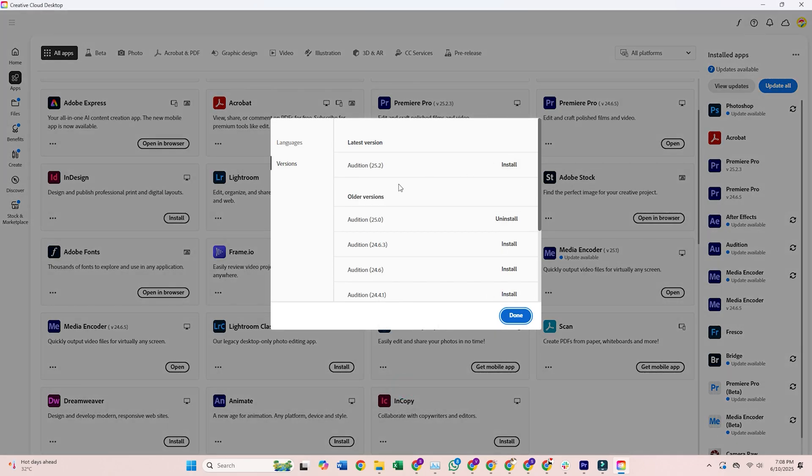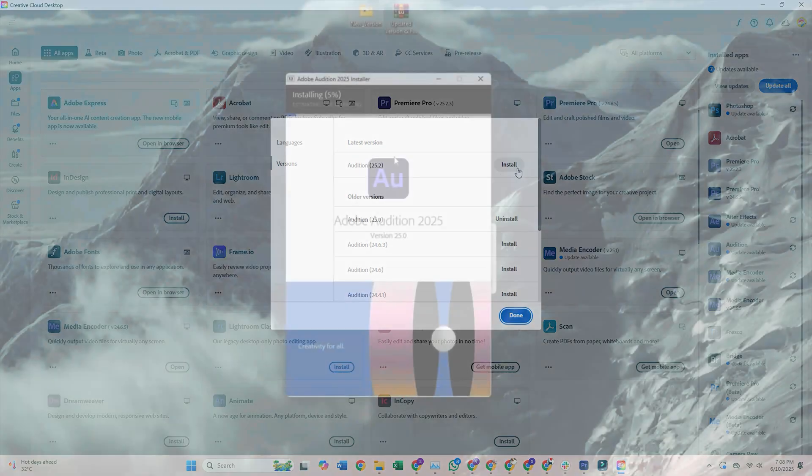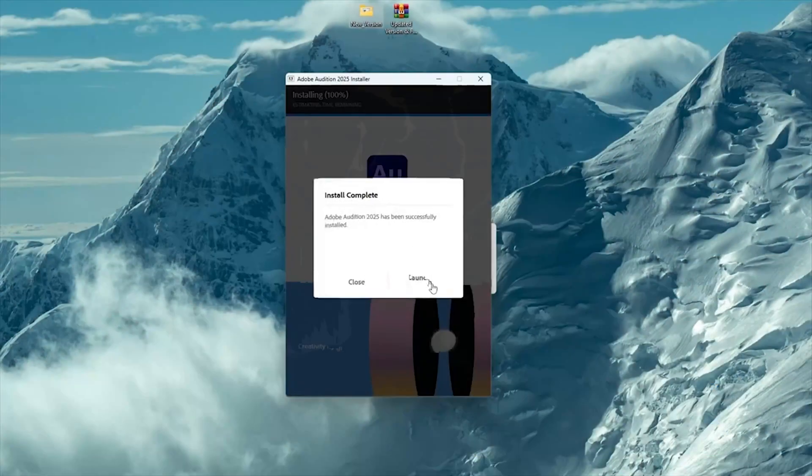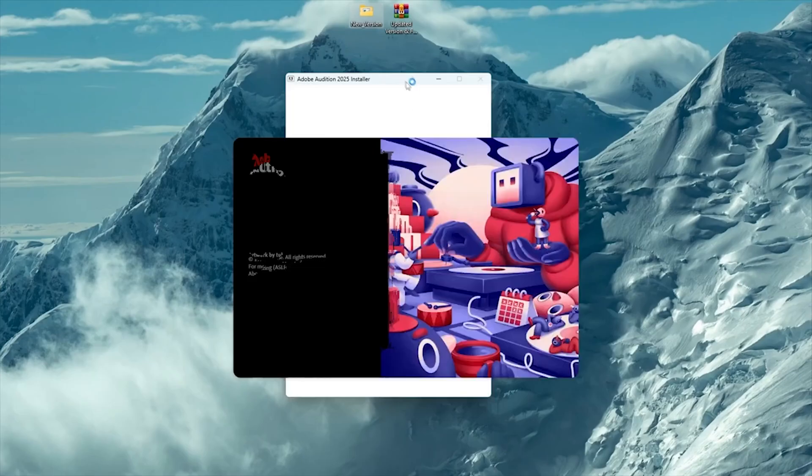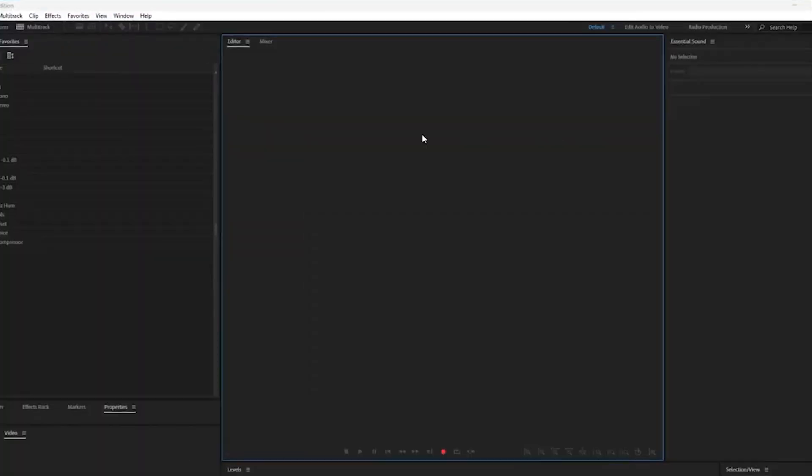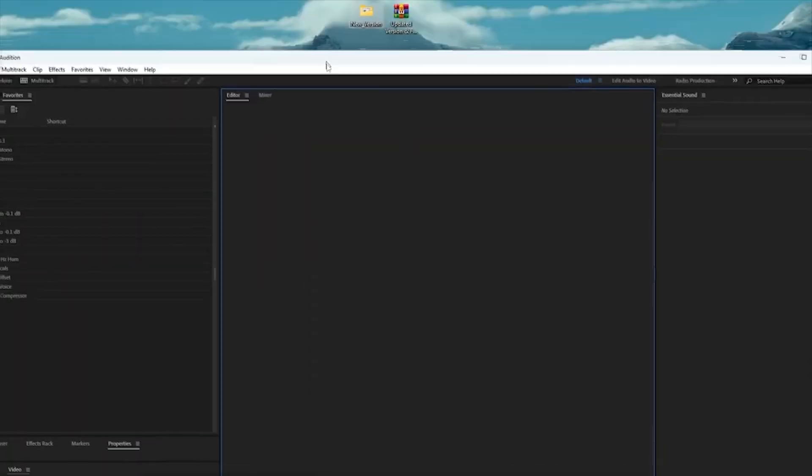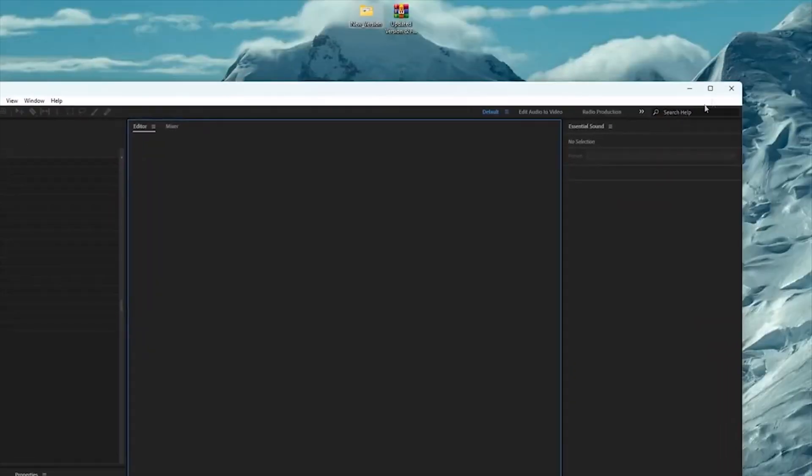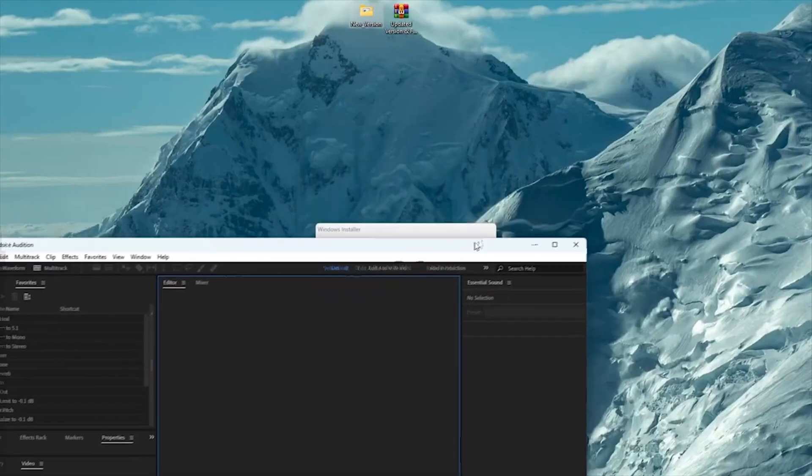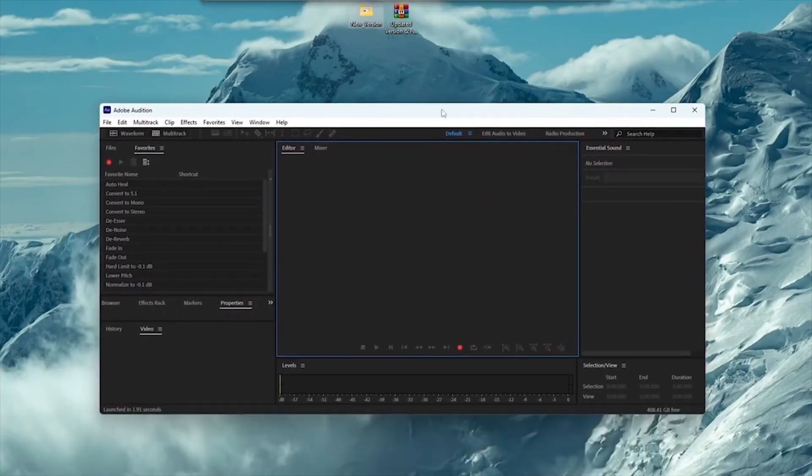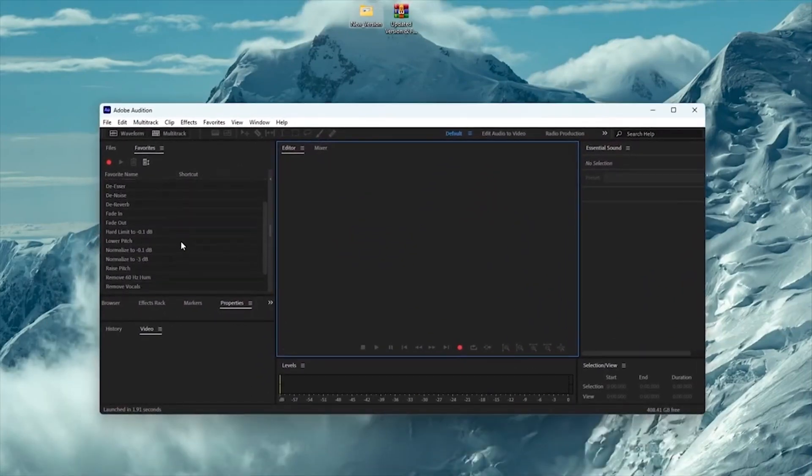Step 6. Launch Adobe Audition. After installation, launch Adobe Audition and start using it for free for an entire week. Whether editing audio, mixing tracks, or applying effects, this is your chance to explore everything Adobe Audition can do without paying up front.